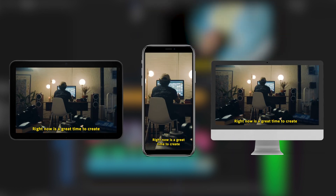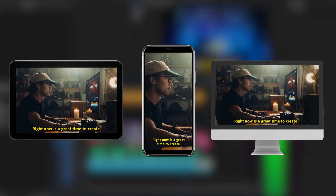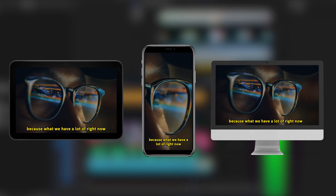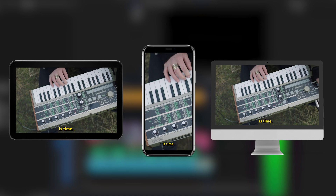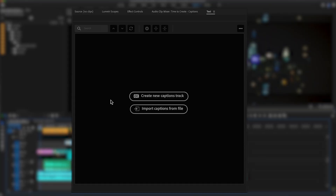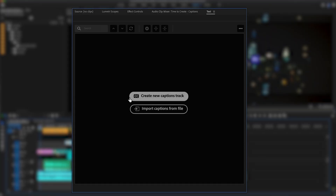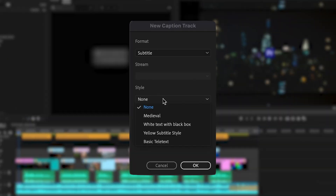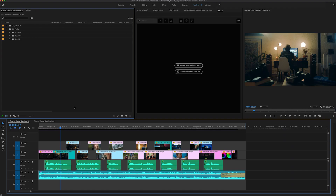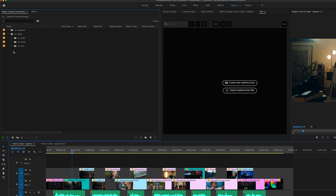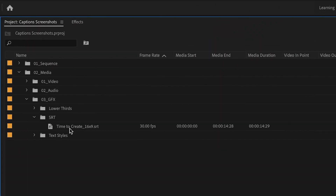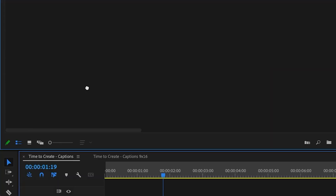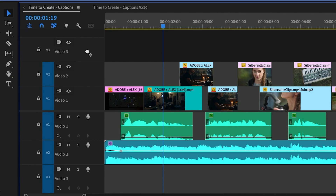Captions help you level up your videos, making them accessible for more people, even with the sound turned off. Premiere Pro makes it easy to create them. Already have a transcription? Just drag the SRT file right onto the timeline.